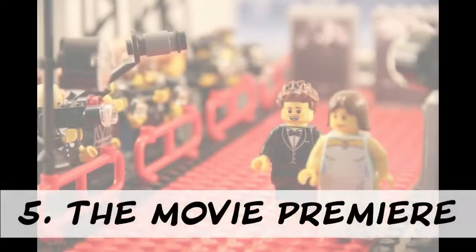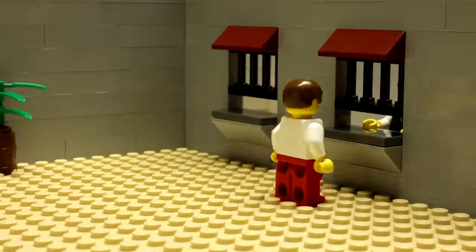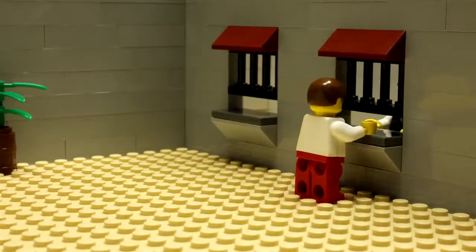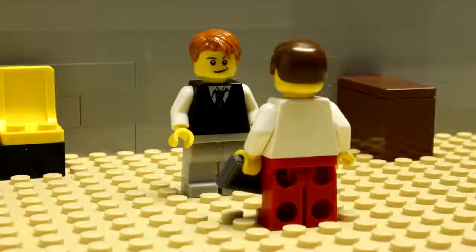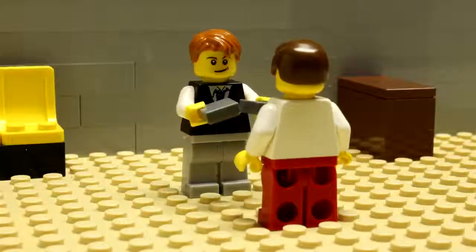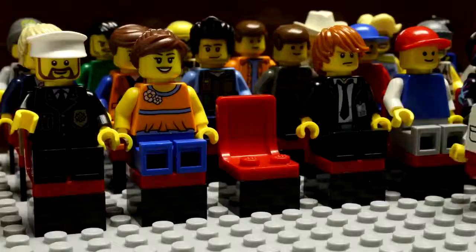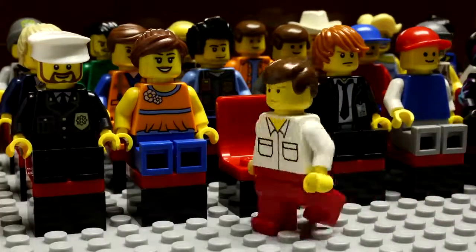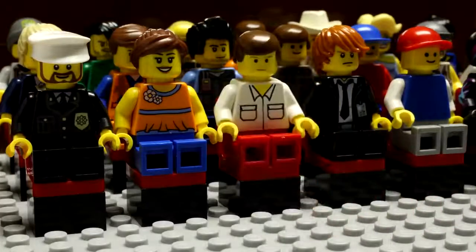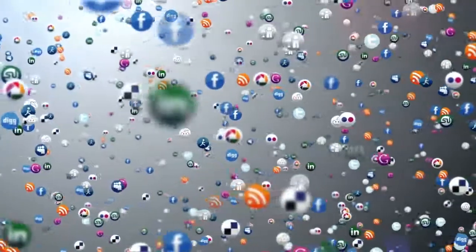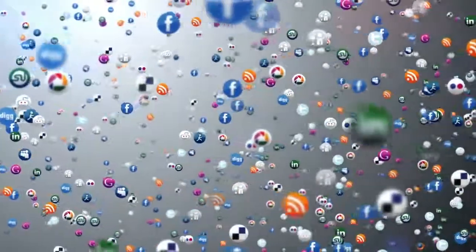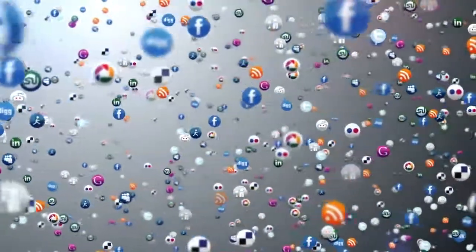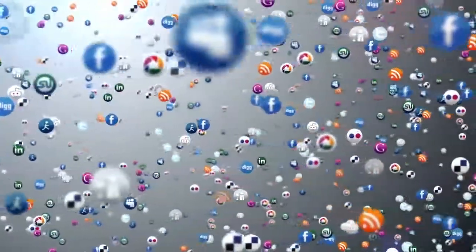Step 5. The Movie Premiere. Now that you have finished the post-production process of your short film, it's time to share it to the world. So use all your social networks to show off your animation talent.